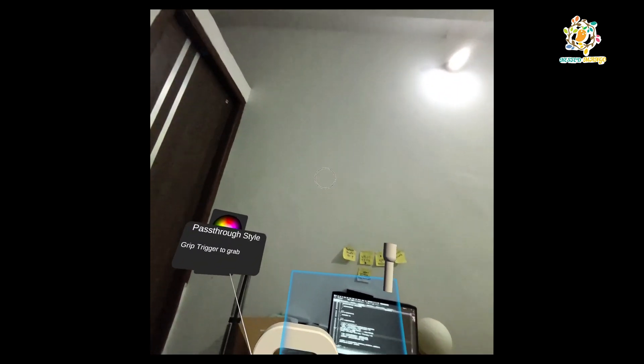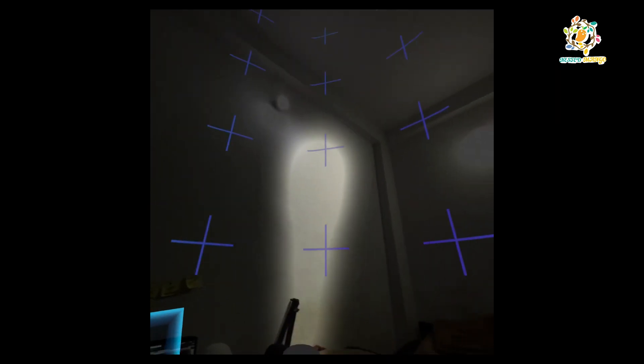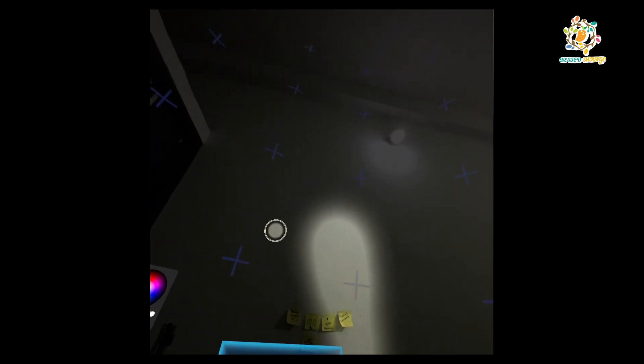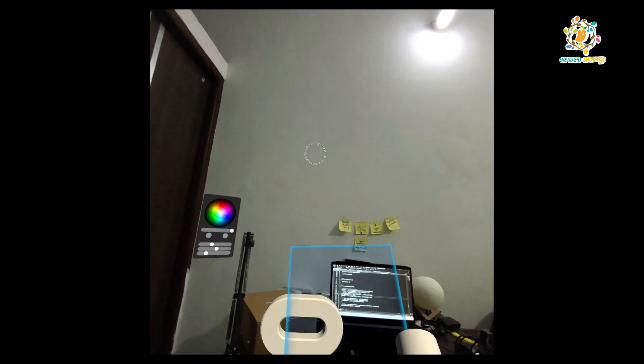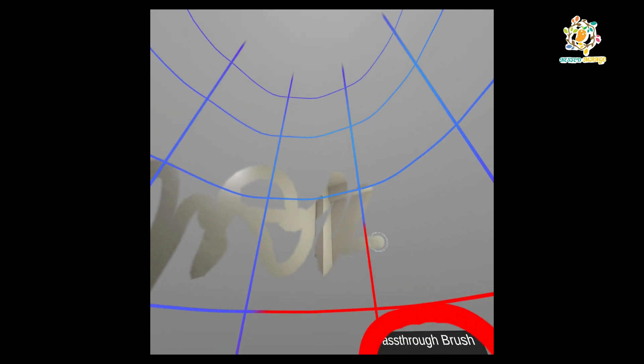Here we have the torch feature — whenever I switch the flashlight on you can see the environment light is getting dim. I will share with you how it is working. With the brush, whenever I am holding it my environment is getting white and I am able to write anything and also clear the environment.